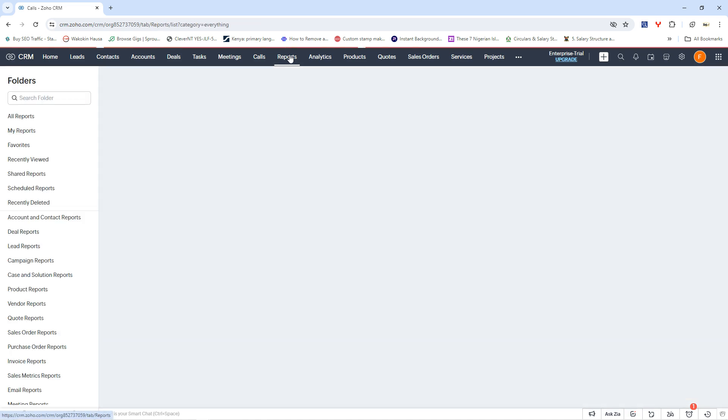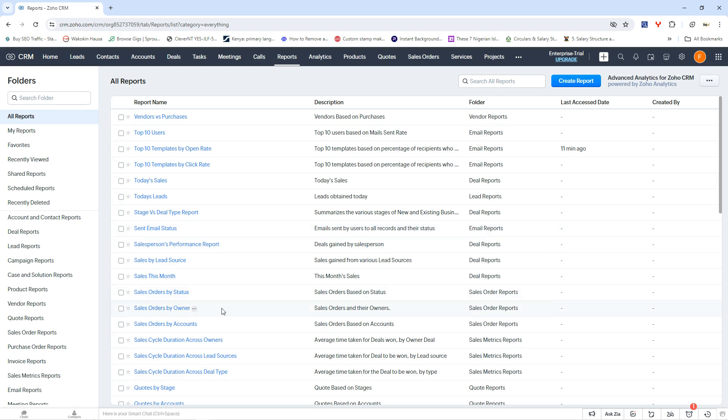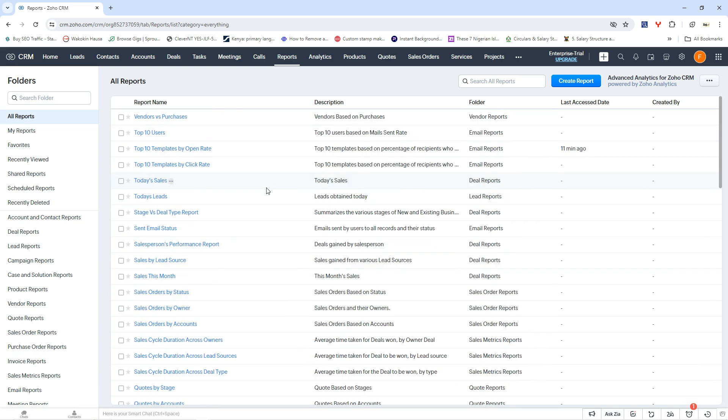So you can also create your reports within your Zoho CRM, which is probably a kind of quick look at what you've been doing so far. Maybe some of the business you've done in the past, you want to know how far they've gone, and all of that. So you find this within your reports section of the account.